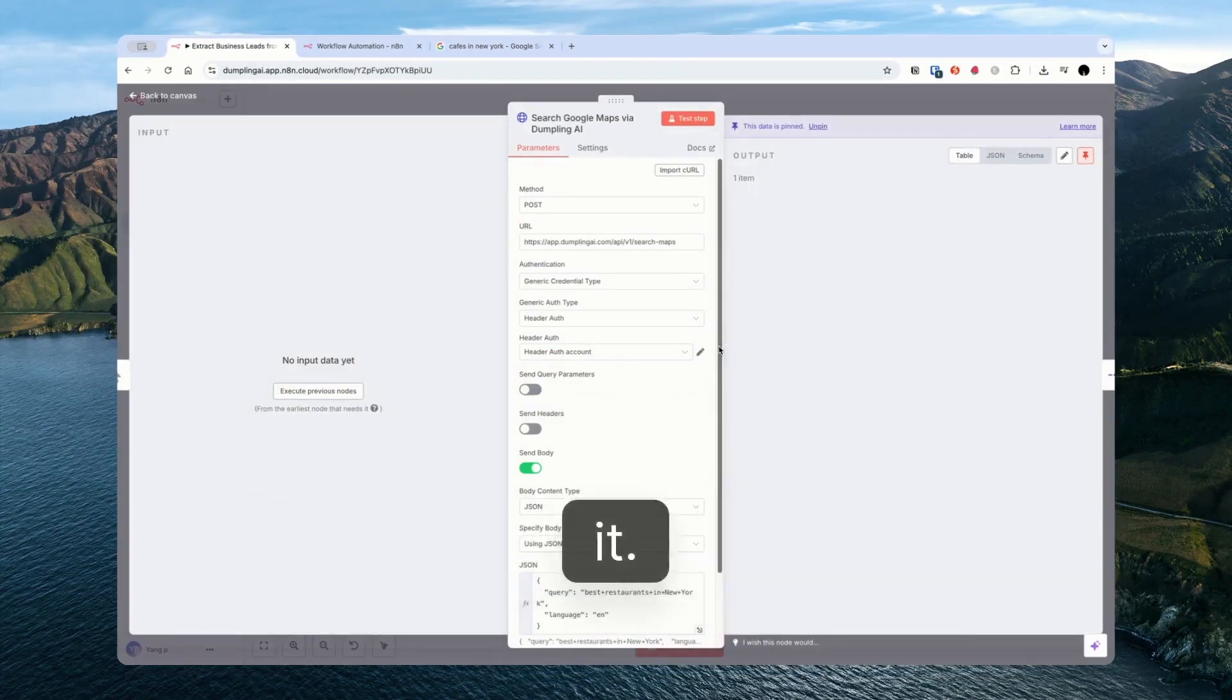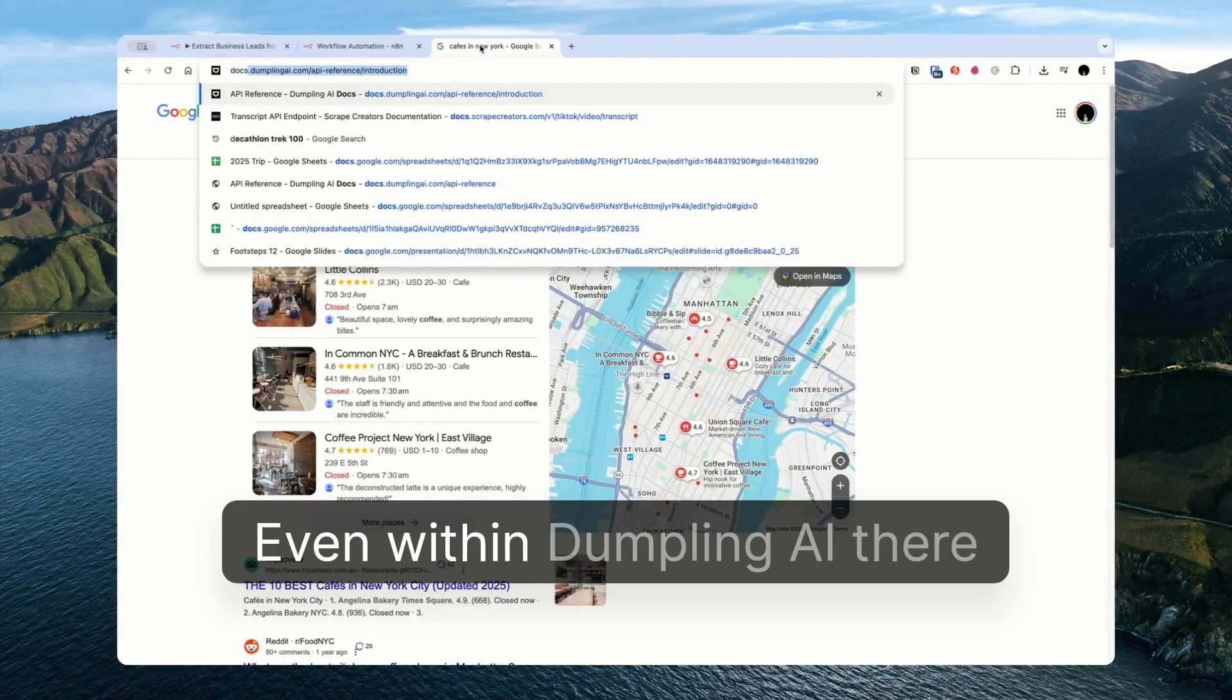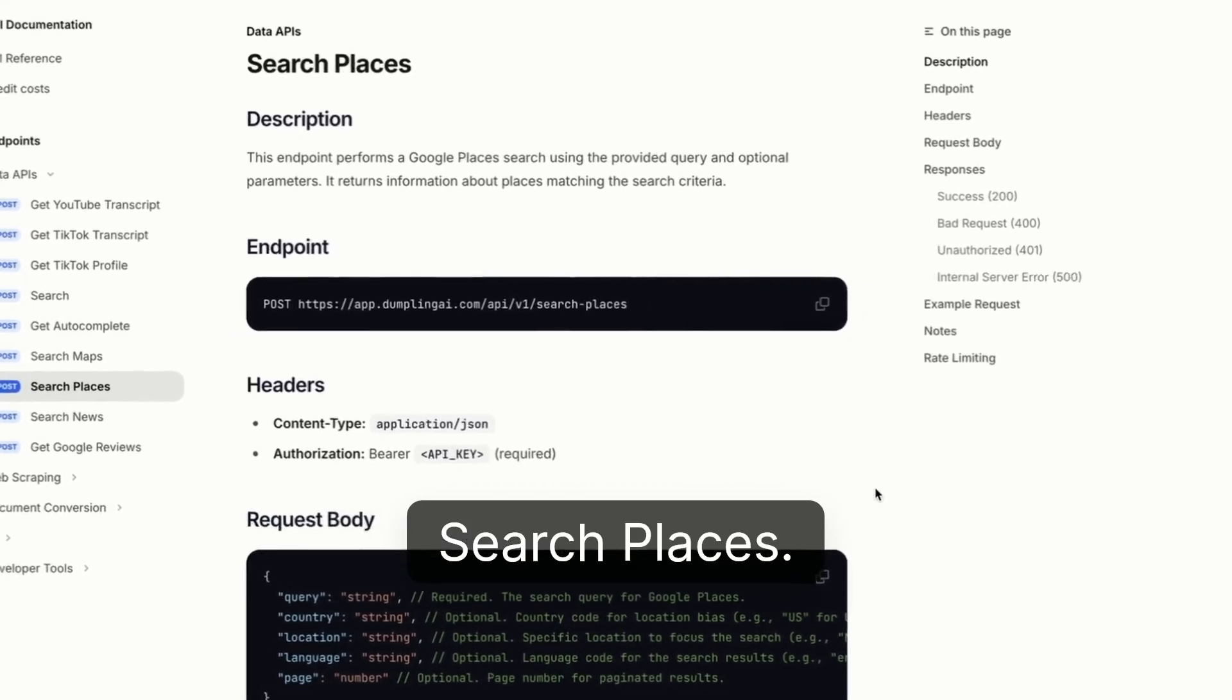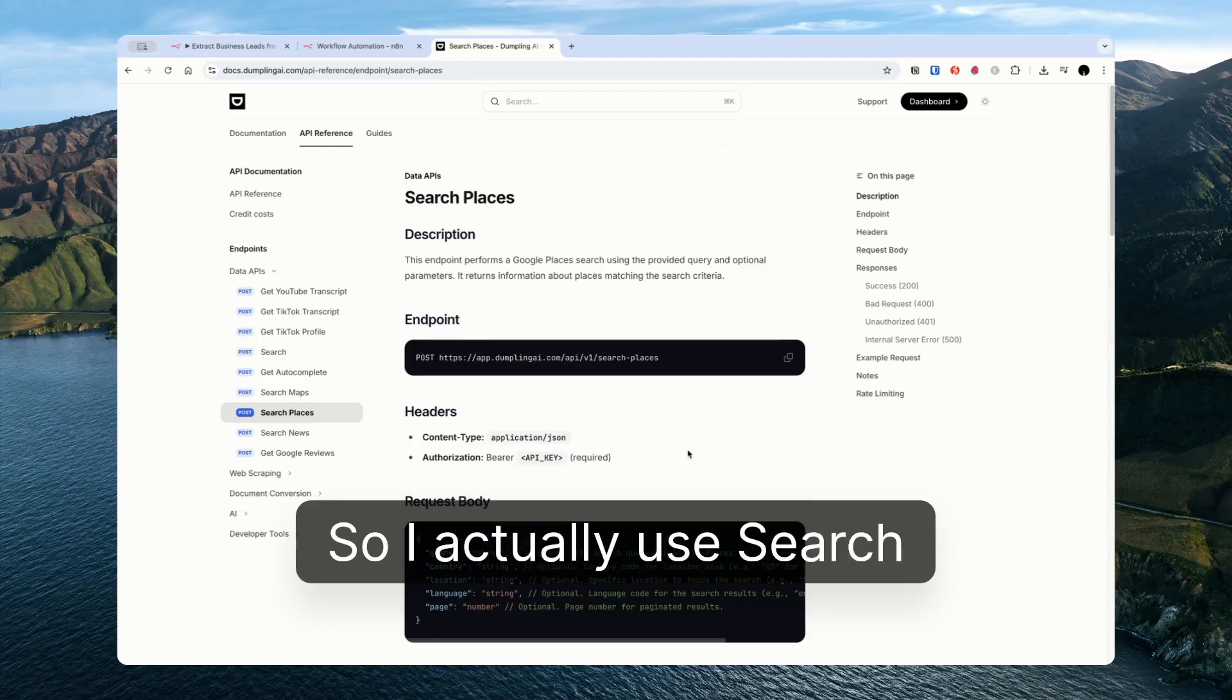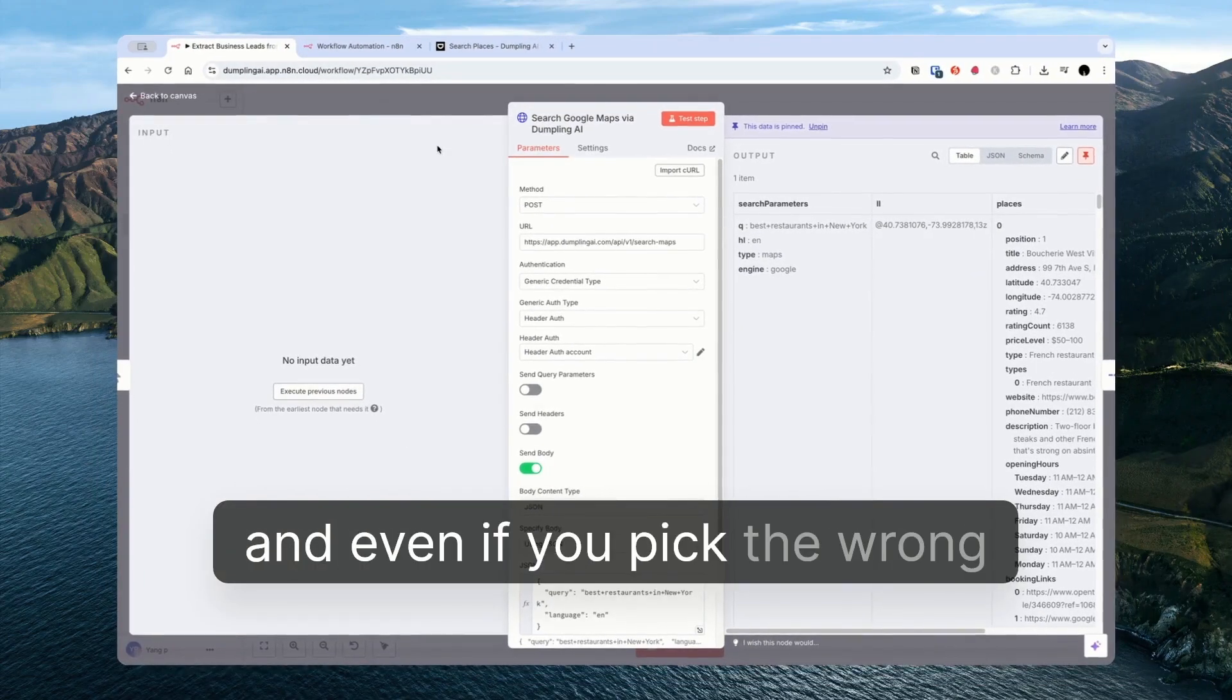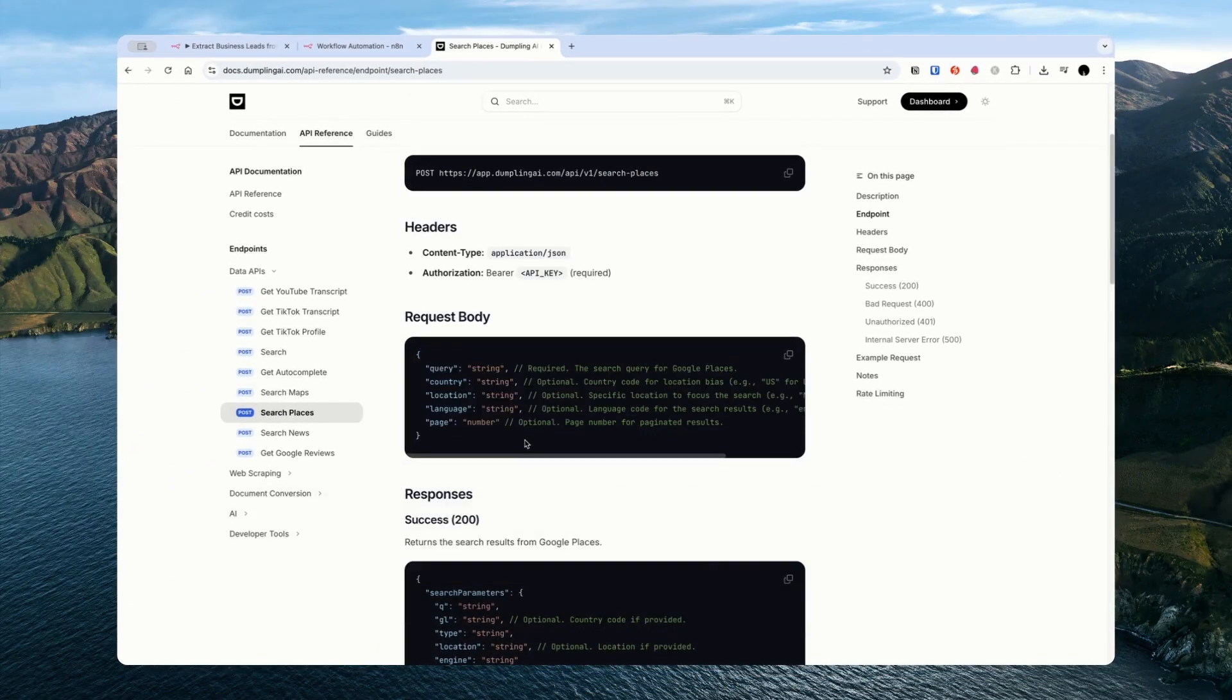This is probably the crux of it. This is using the Dumpling AI Search Maps endpoint. You don't have to use this endpoint. There are lots of APIs out there. Even within Dumpling AI there are other endpoints available. This one is using Search Maps. I actually prefer to use Search Places. It has a little bit less information, slightly less, but it is much cheaper to run. So I actually use Search Places in most situations. We have templates for both on N8N so just make sure you choose the one that you want. And even if you pick the wrong one you can just change the endpoint that you're using here. So instead of Search Maps change it to Search Places and just update the request body.